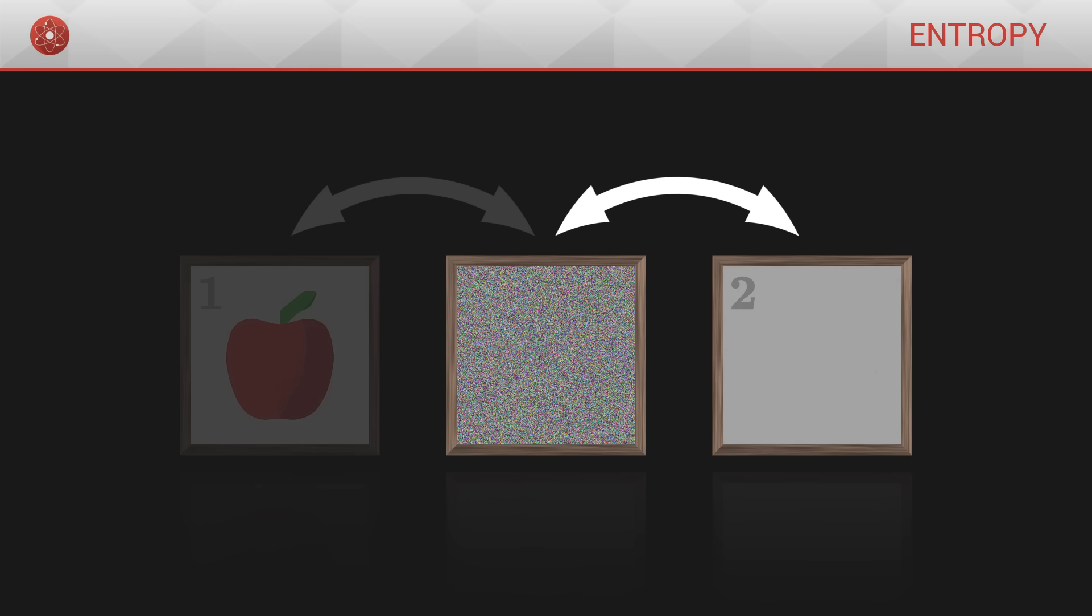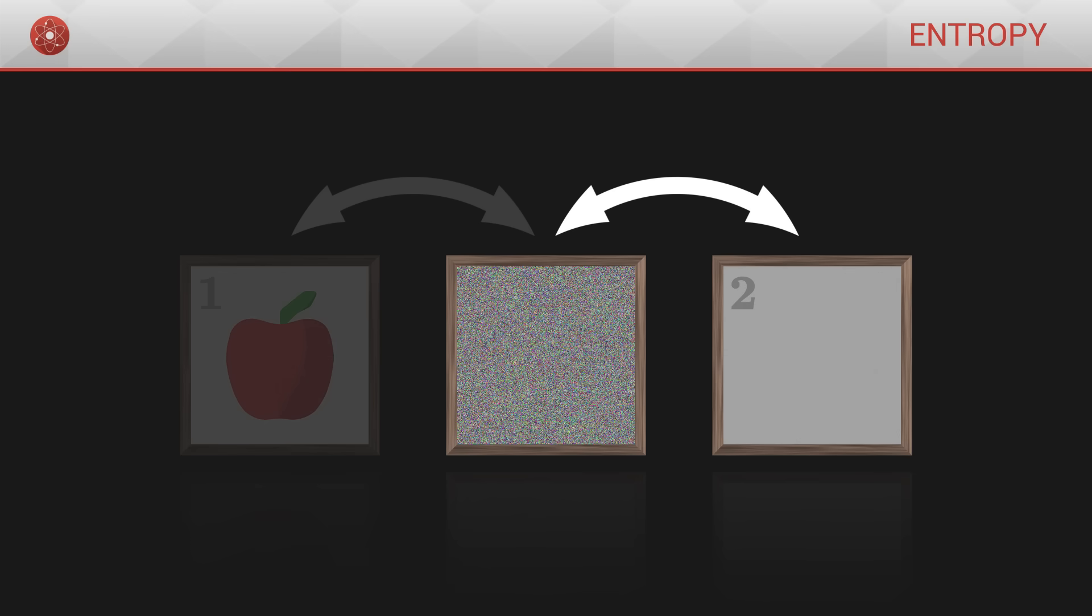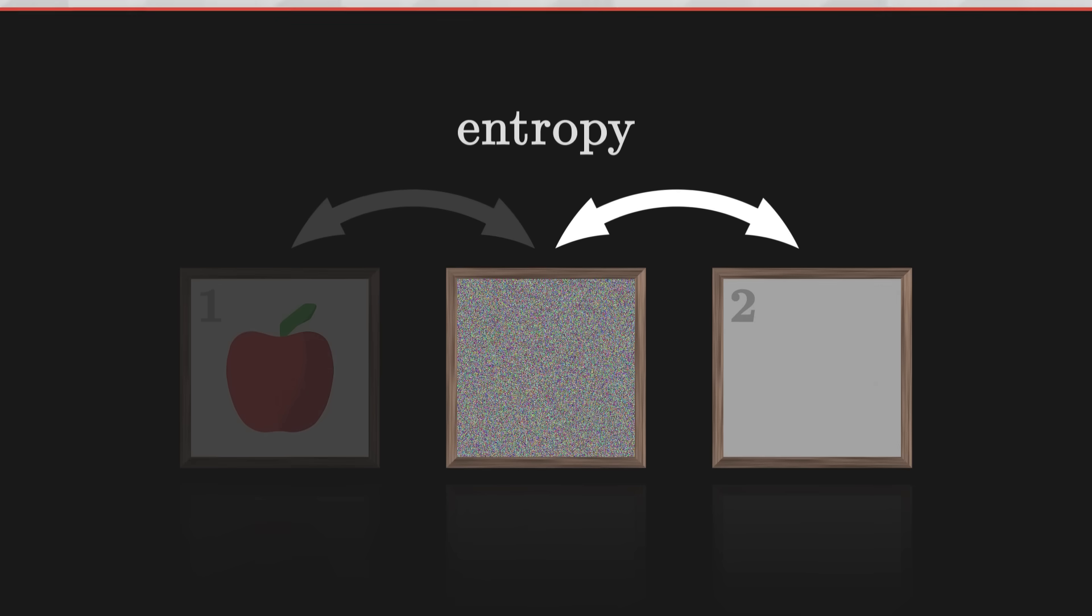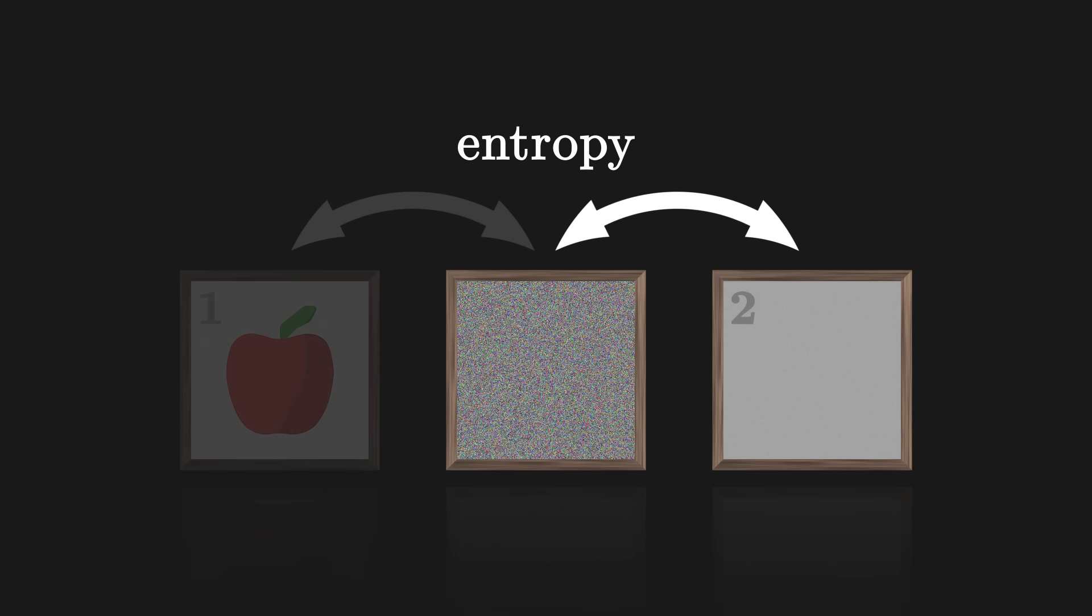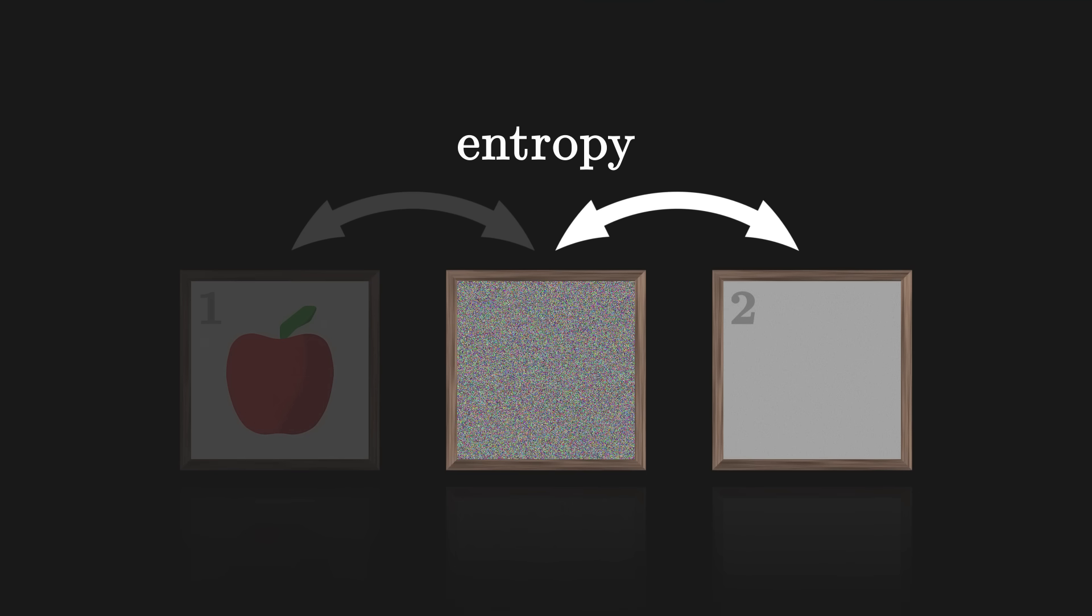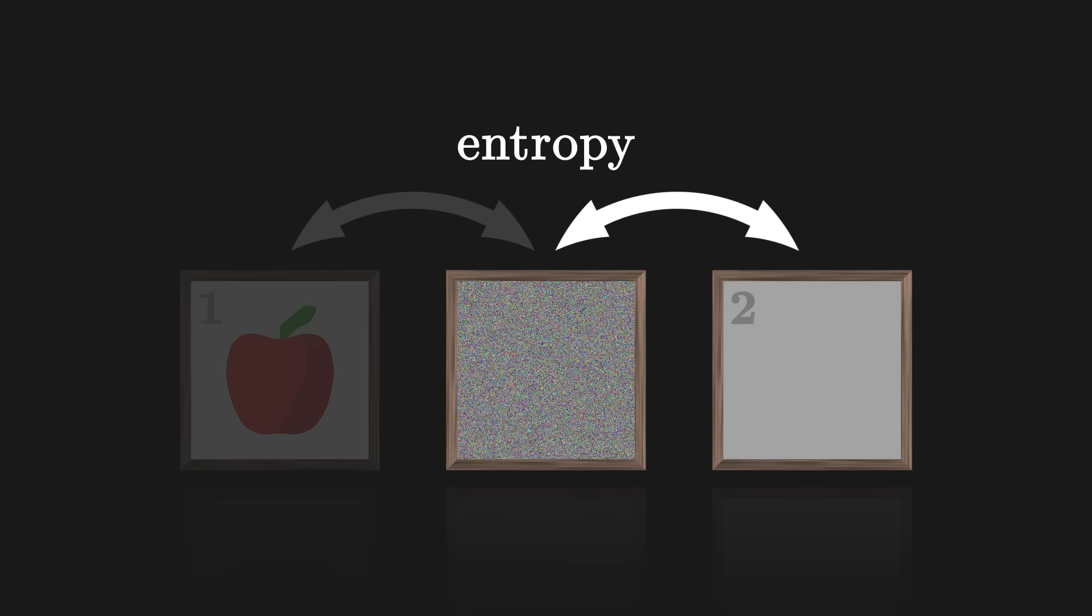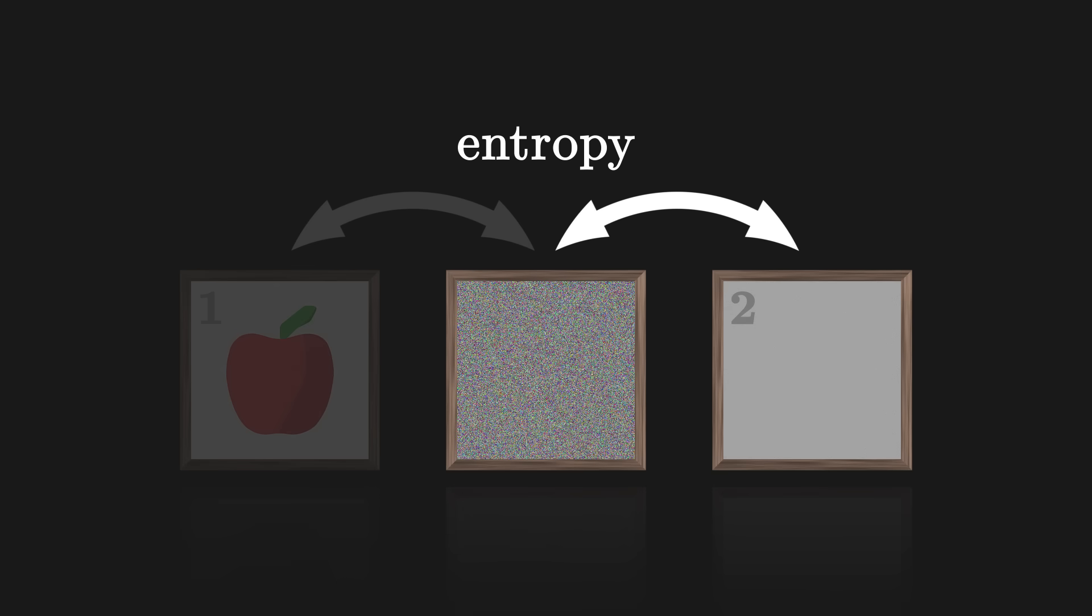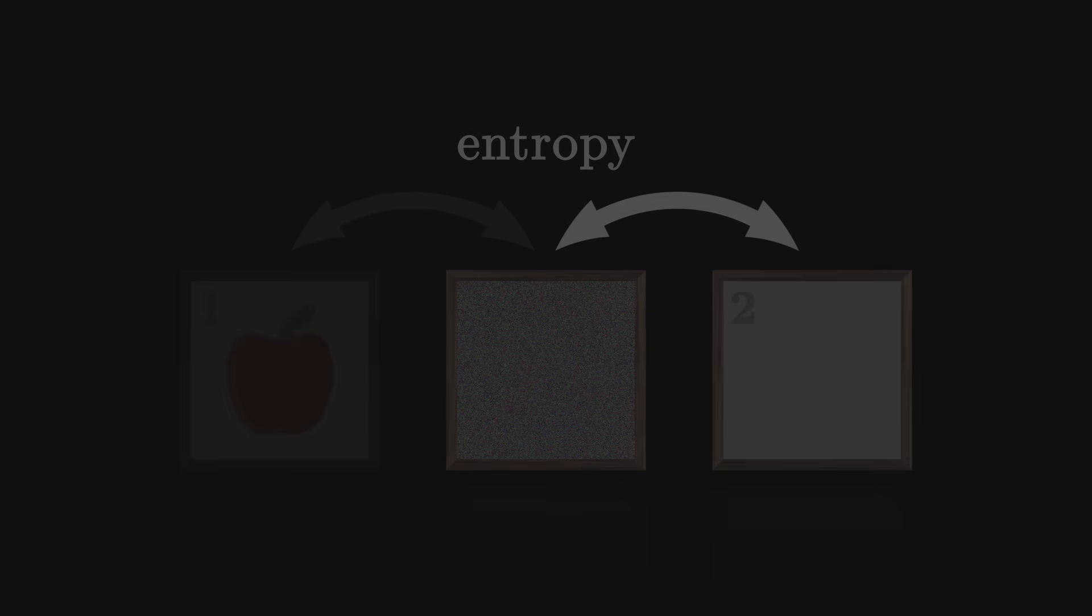It is this property of looking like something random that we call entropy. Here, image number two has more entropy because it more often looks like a random image. In our universe, entropy is defined in the same way.